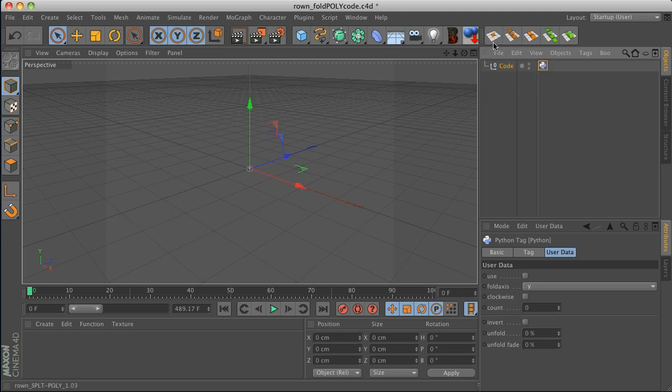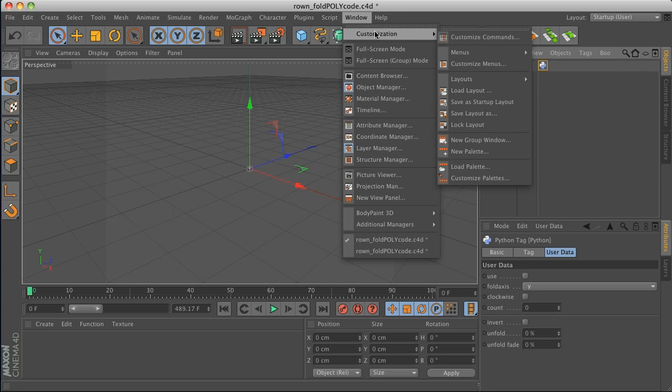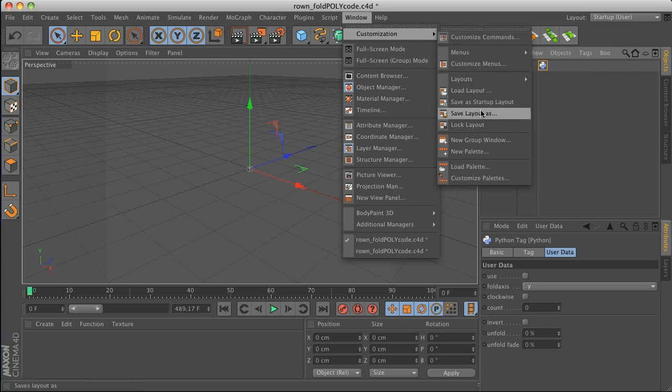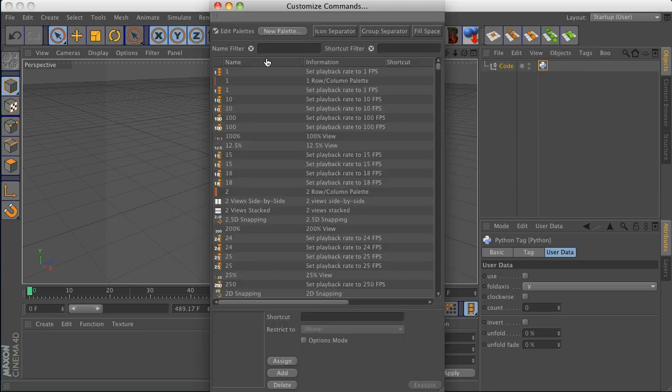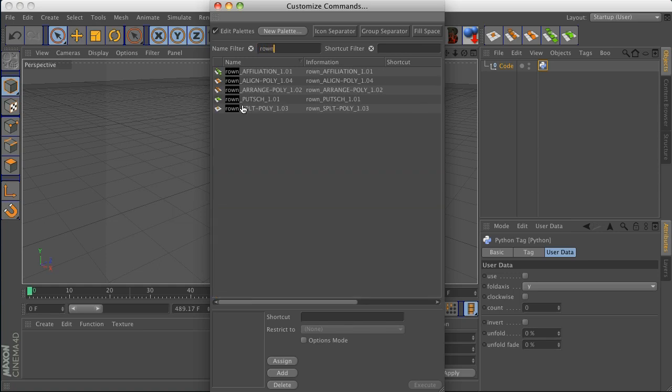Okay, so we got that guy and then also you'll notice these icons up here. These are the icons for the script. So what you're going to want to do is go to window customization and then customize palettes and then type in Roan and then you'll have the five different icons.